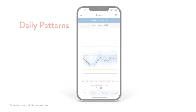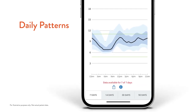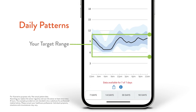The daily patterns report shows you a summary of your glucose on a typical day. Your sensor is reading your glucose every minute — that's a lot of information. This report helps summarize information on one simple graph. You can choose how the information is summarized by selecting 7, 14, 30, or 90 days. The green horizontal band is your set glucose target range. Check to see if there are times of the day when your glucose results are below or above your target.